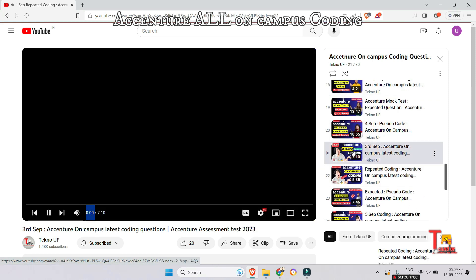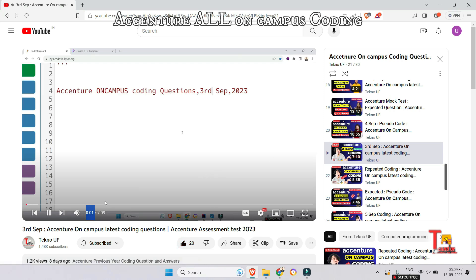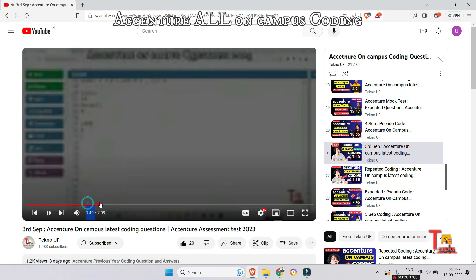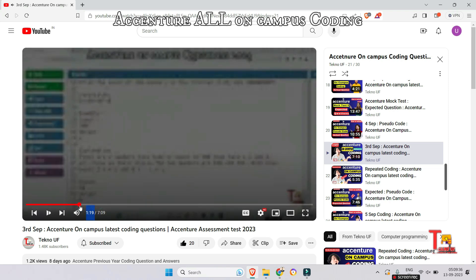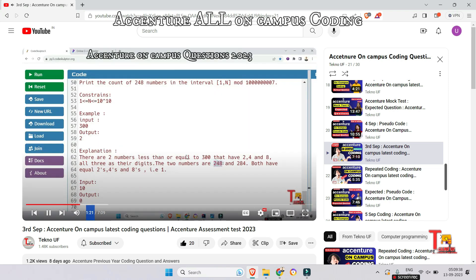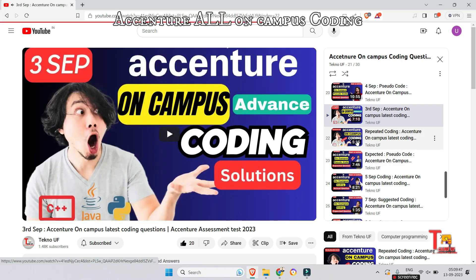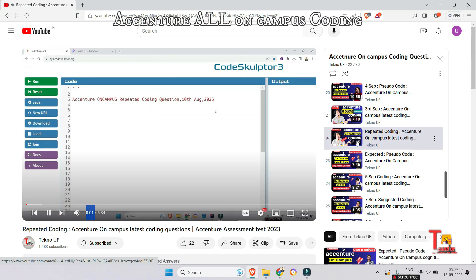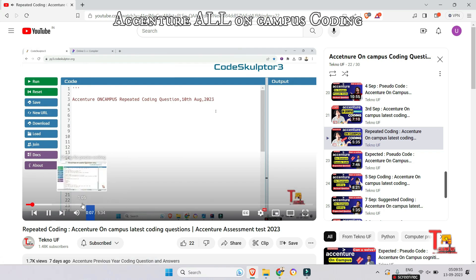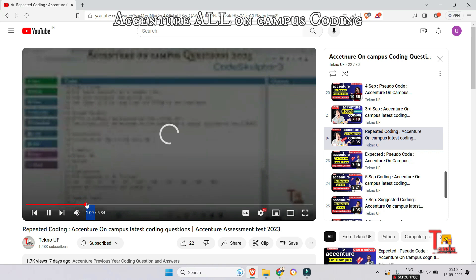The next question is from 3rd September — the question was related to the 248 number; you have to find that 248 number according to the given constraints. Also, the question from 10th August — which I forgot to upload earlier, so I included it on 3rd September — was related to find number.